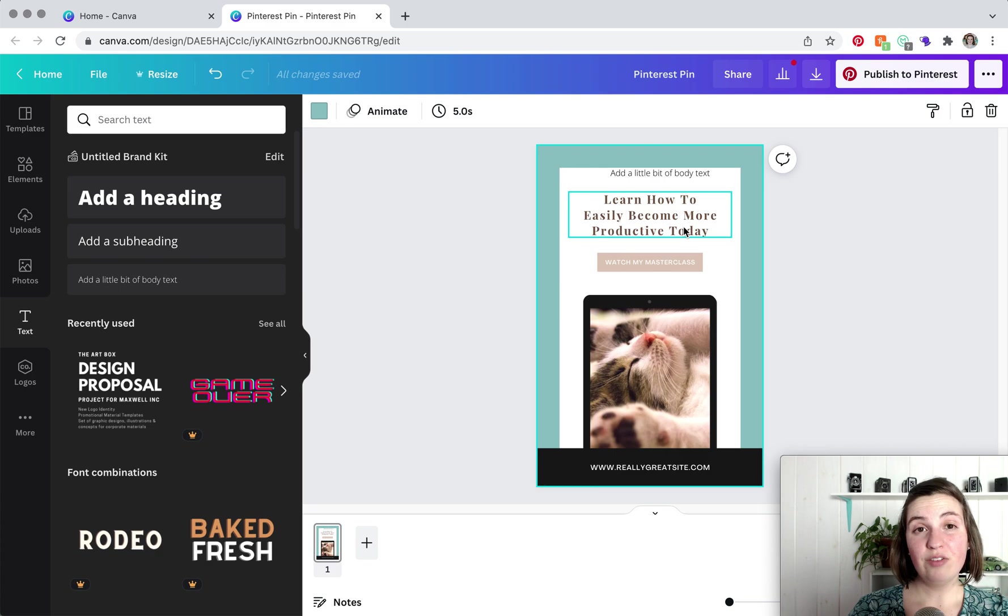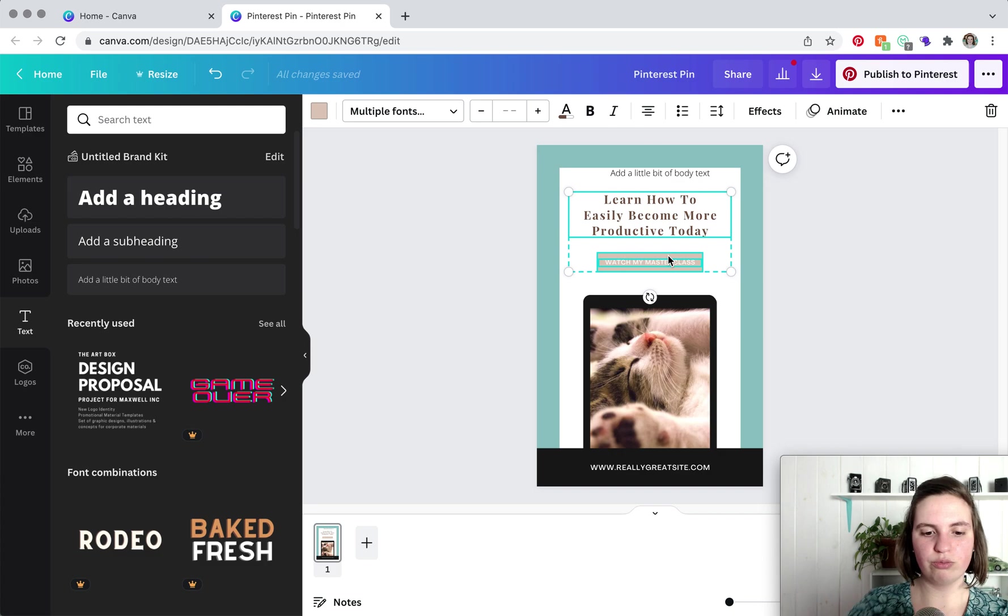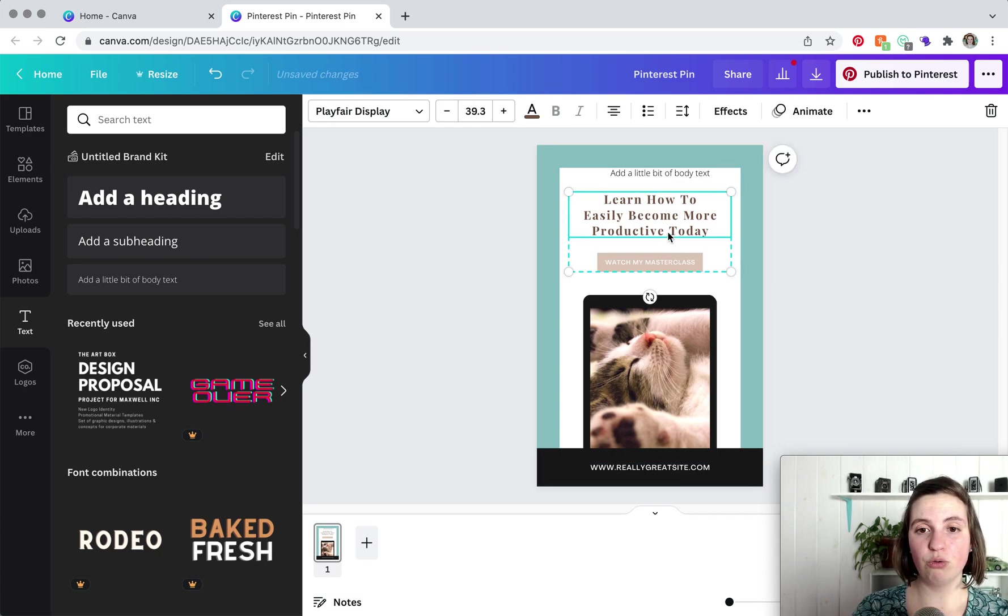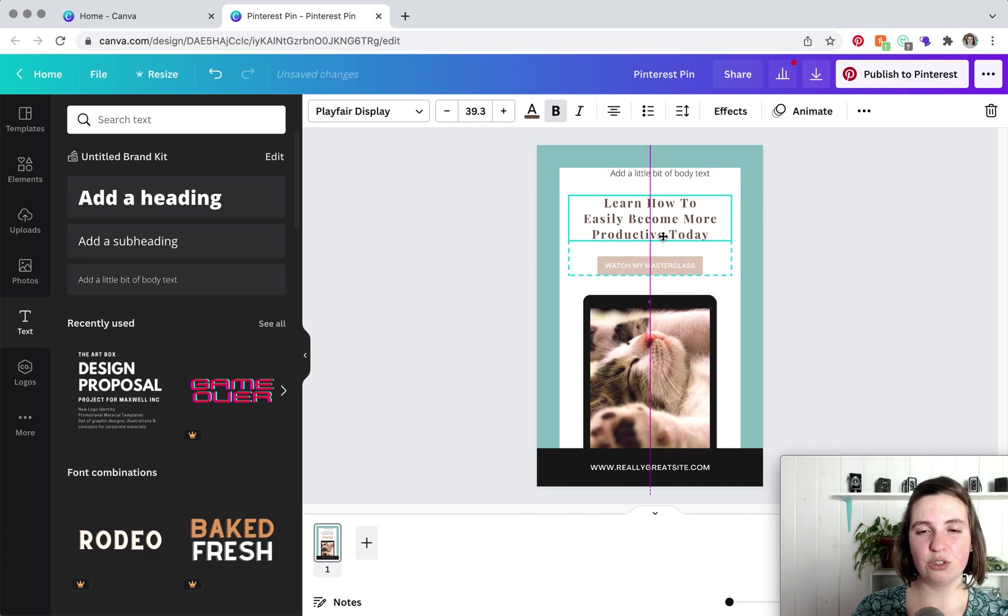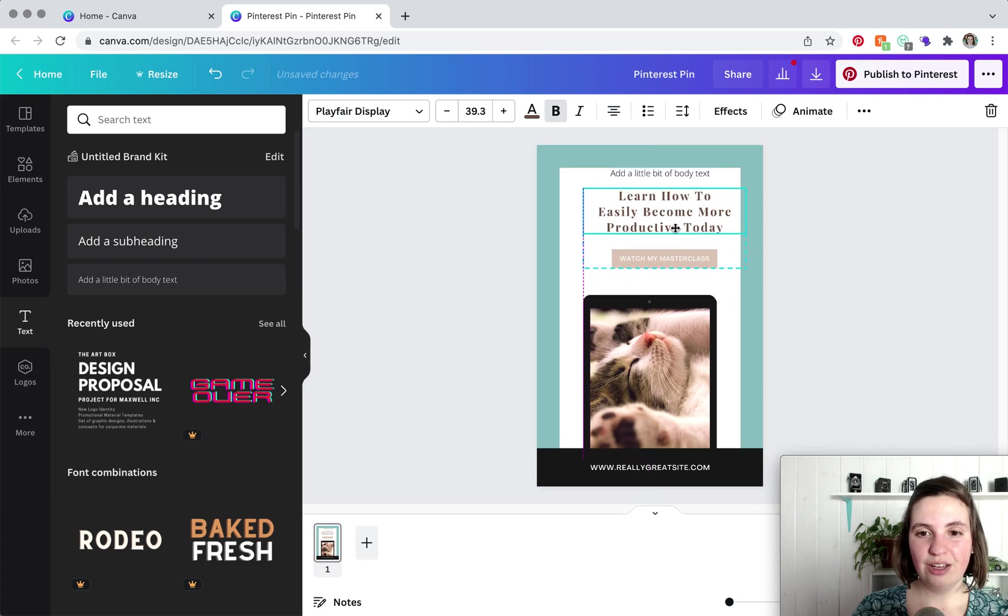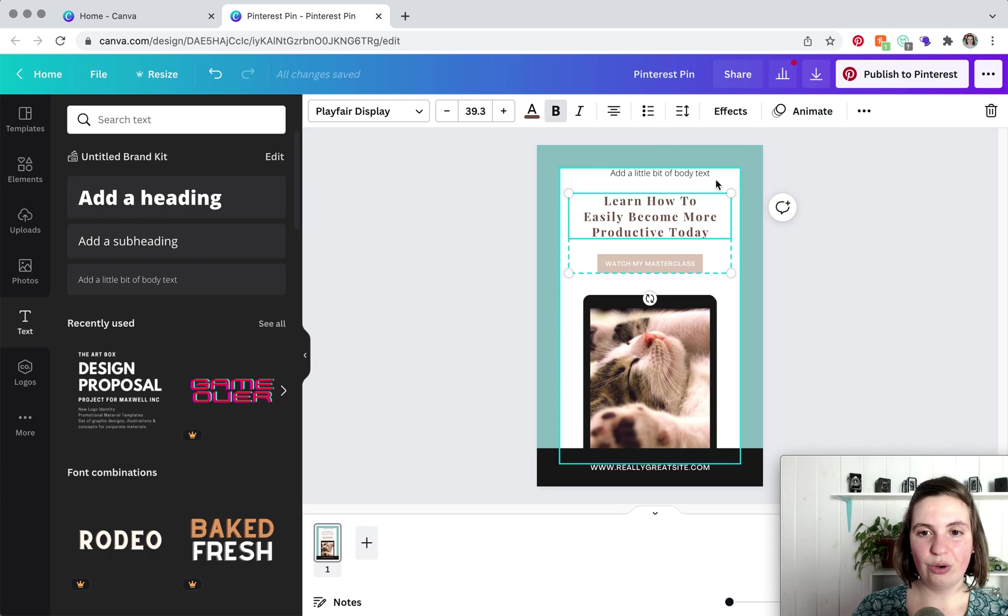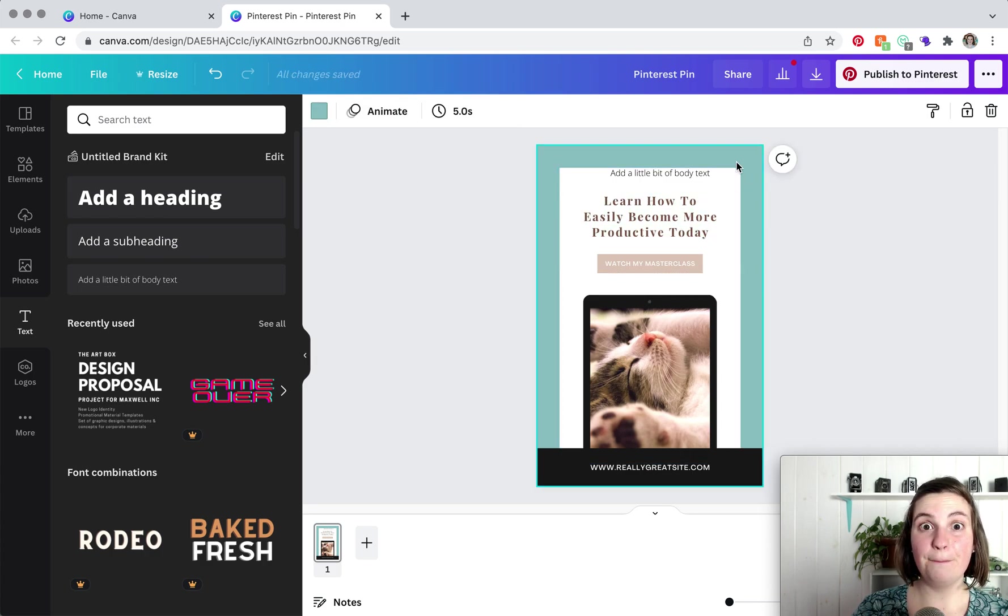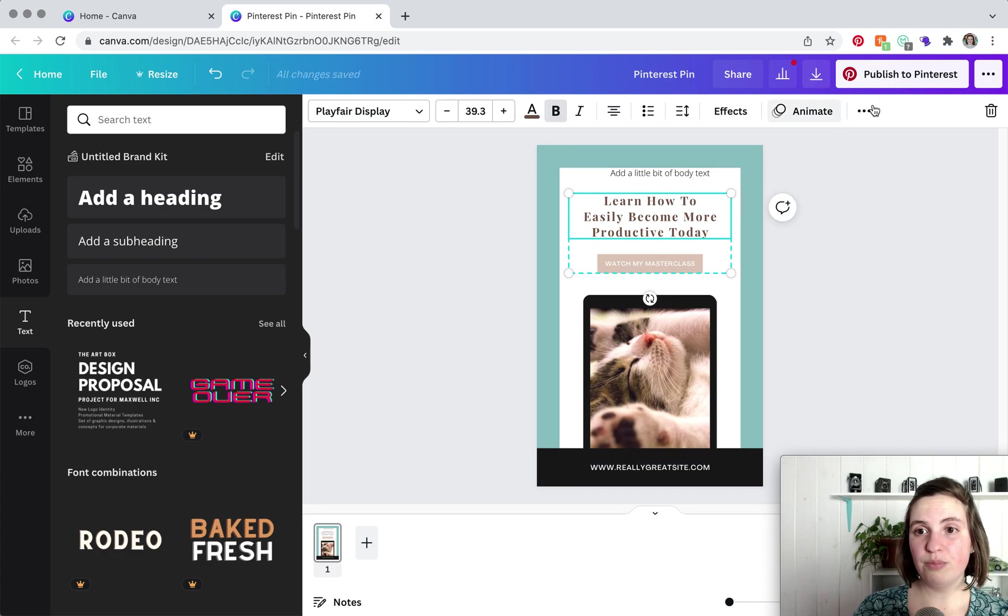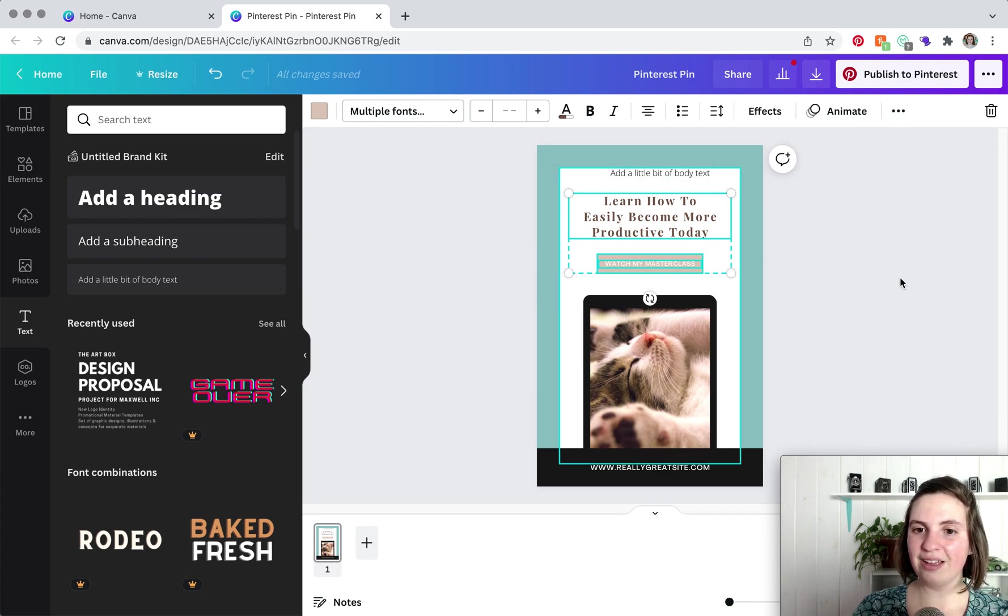If you ever come upon pins or templates that have grouped elements, I'm going to show you how to ungroup them. So what I just did is I grouped these elements. So whenever you come upon something that's grouped, you'll notice that you cannot move individual elements. When you go to click to move it, everything moves with it. So yes, you can edit them individually, but you cannot move them. So in order to ungroup, you click on the ellipsis and then ungroup or command shift G if you have a Mac.